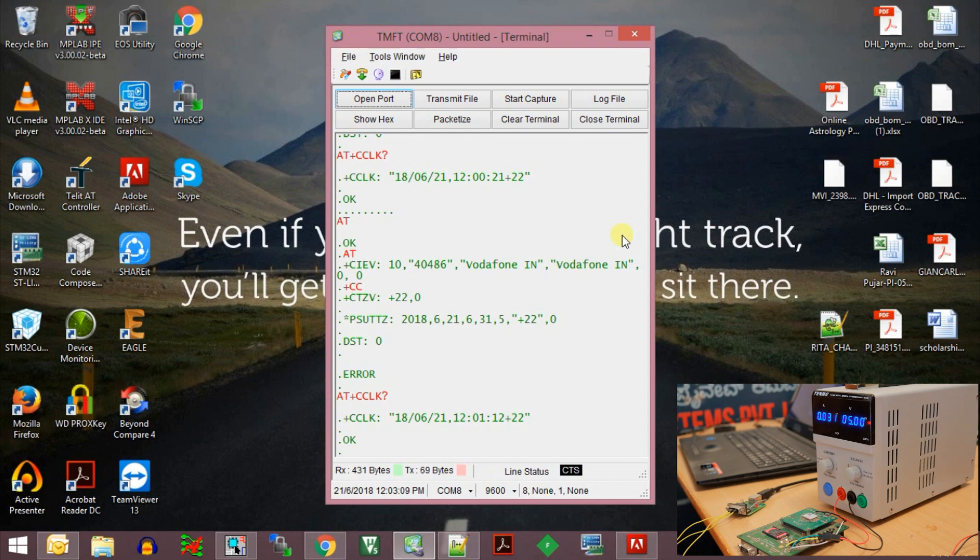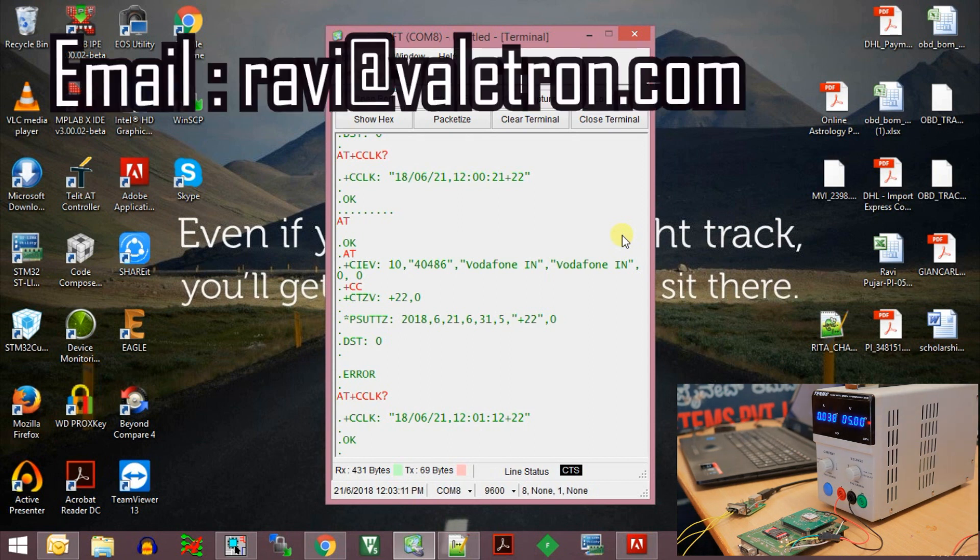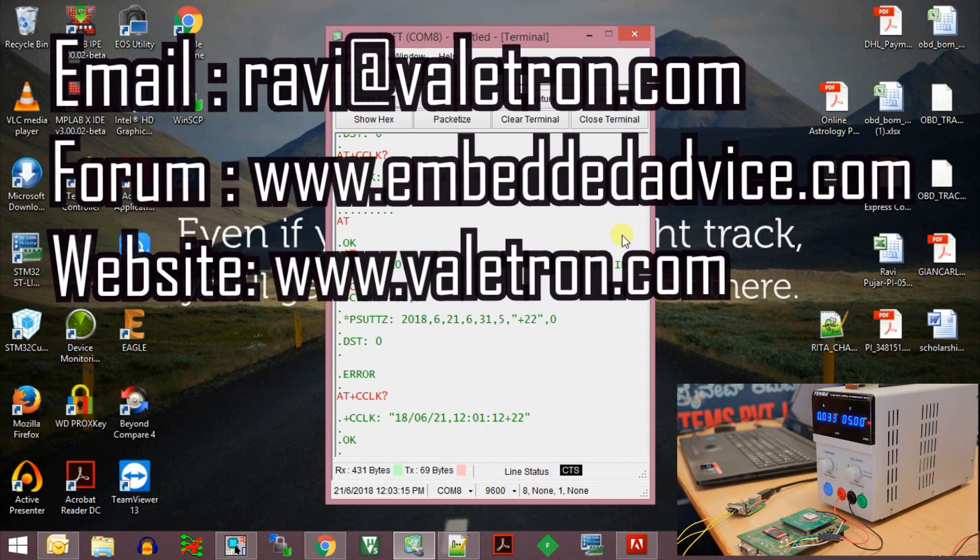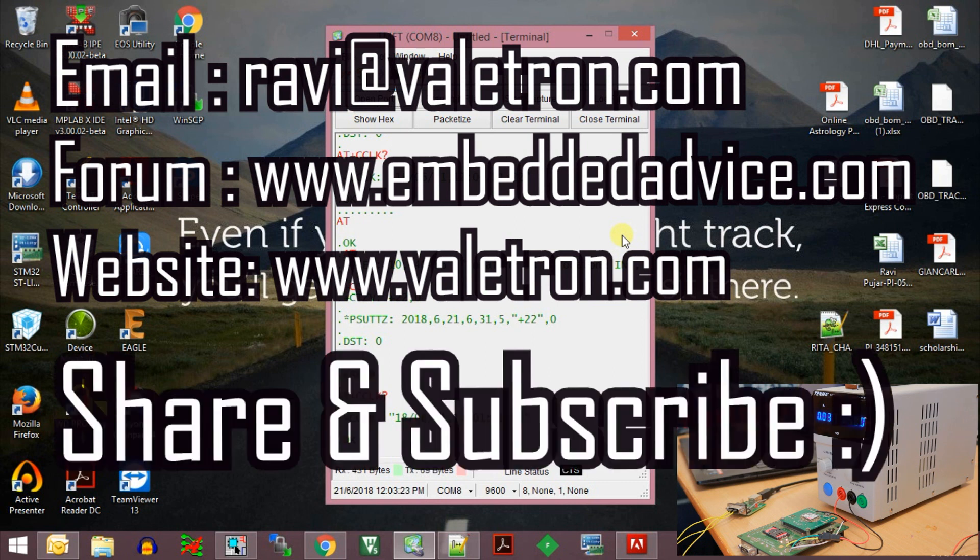That's all for now. If you have any questions, drop me a mail to ravi@theredvioletron.com. If you have any technical queries, post it on my forum www.embeddedadvice.com and I'll make sure to answer that. If you like this video, hit the like button, share with your friends, and subscribe to my channel for more such content. Thank you for watching.